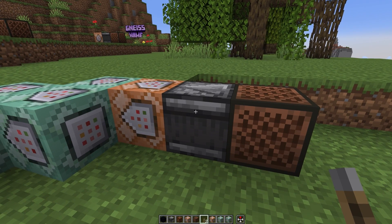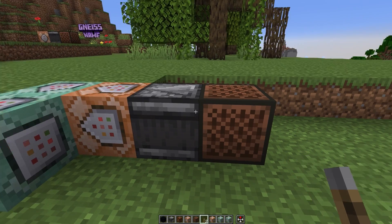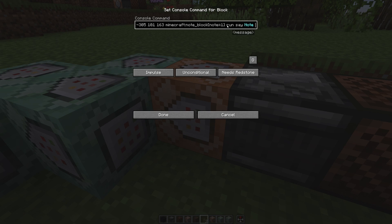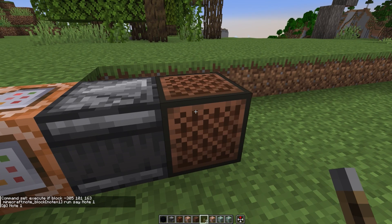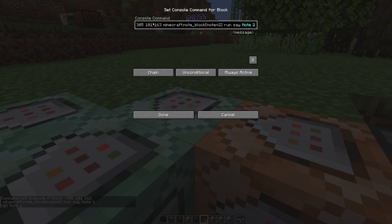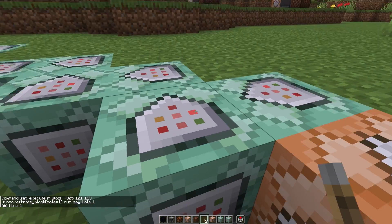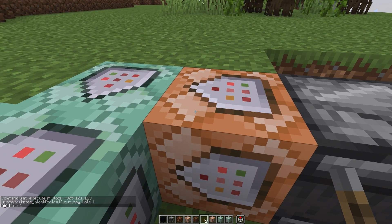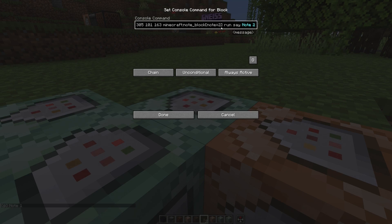Now all we need to do is have the command look at the note block itself and say, if the note equals one, run our command, or have it run whatever command we want. It says 'note one.' And then you can chain this with other command blocks — all of these are just chained onto this command block, and it's checking if note equals two, then say 'note two.'